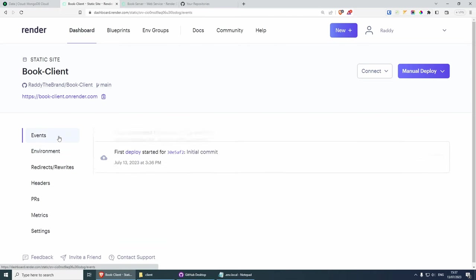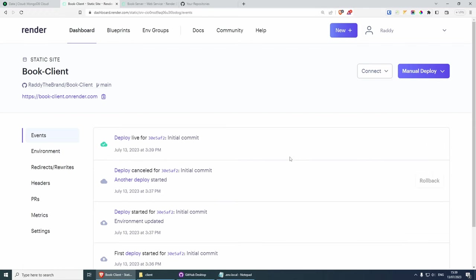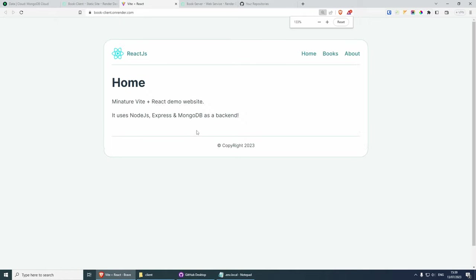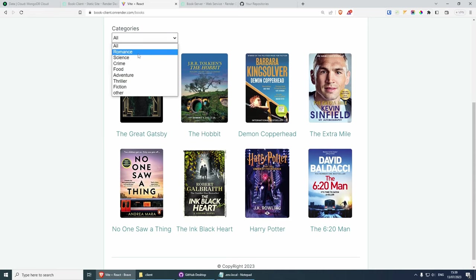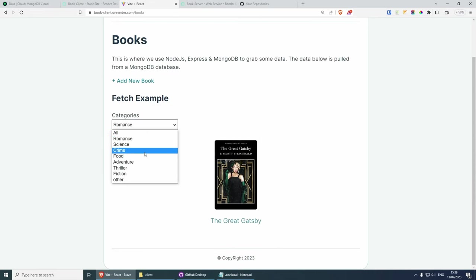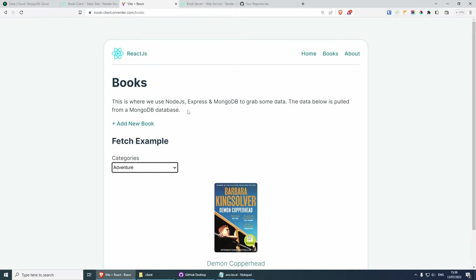If we go back to events, this should take a couple of seconds and hopefully we'll have the website running. It took a good minute, but as you can see we're getting the green cloud, which means we can now visit our website on this URL. The website is working — if I go to books you should be able to get the books, and if I click on the filters they should be working.